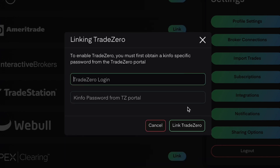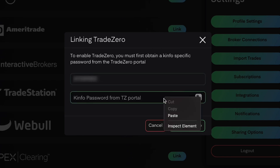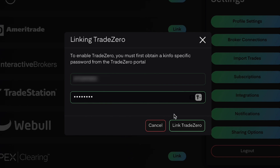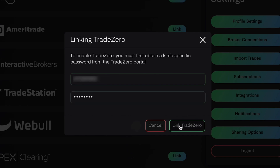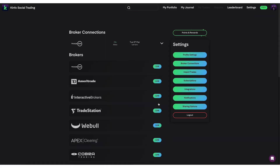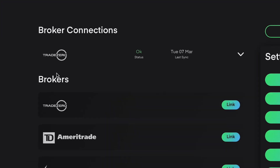Next, you want to go ahead and put in your login ID provided by TradeZero. Then you want to put in the generated password that came from the page in your client portal. Once you input that information, you're going to hit link TradeZero. And that's it — your broker connection has been established.